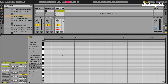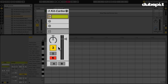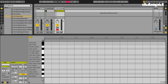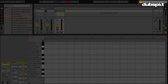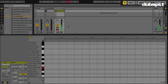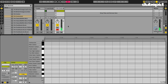So how does this work? The first thing we need to do is arm our MIDI track so that the track is receiving MIDI input. I'm currently using my computer keyboard as my MIDI controller, which you can do just by making sure that this button is enabled. So my drum rack is receiving MIDI input.